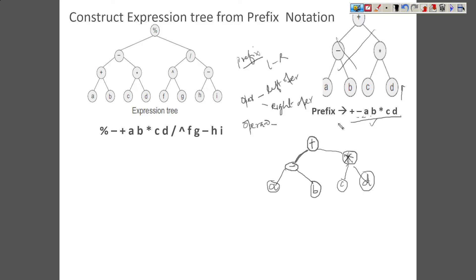The same applies to postfix as well. We already discussed that in the case of infix, there is a possibility that for any infix expression we may come up with multiple expression trees. That's why while evaluating expressions, we do not use infix — it creates ambiguity. We always go for prefix and postfix.